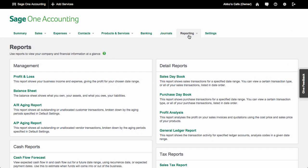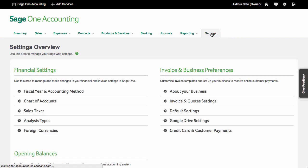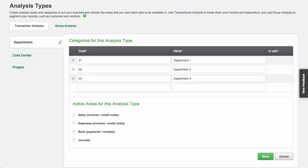Another interesting report is the profit analysis report. If you've sold products that have a cost associated with them, you'll be able to see how profitable each invoice was. Besides an analysis of profits based on products, you're also able to set up analysis types by going to settings. As you can see, you can choose to analyze by department, cost center, or project, and use this on sales, expense, bank, and journal transactions. You don't see this type of feature normally in micro business software, so this is a bonus.